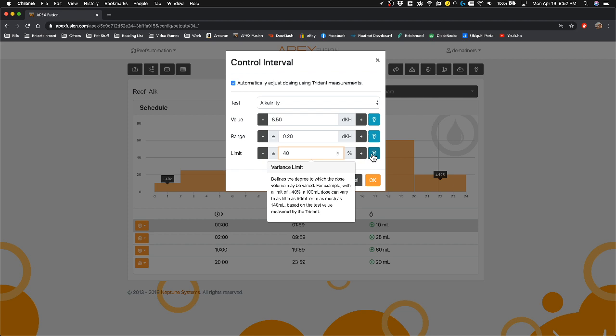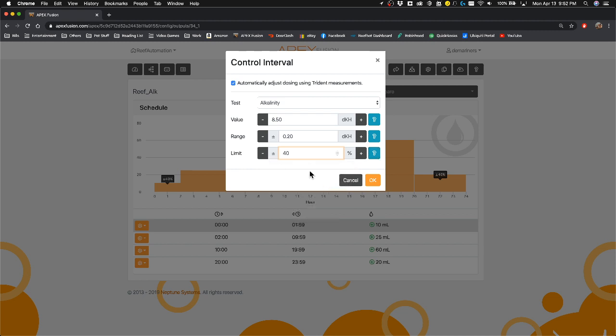And it explains it a little bit better in detail here. Defines the degree of which the dose volume may be varied. For example, with a limit of 40%, which is what I use, a 100 milliliter dose can vary as little as 60 or as much as 140. So it takes 40% out of the dose that you place in this area down here.